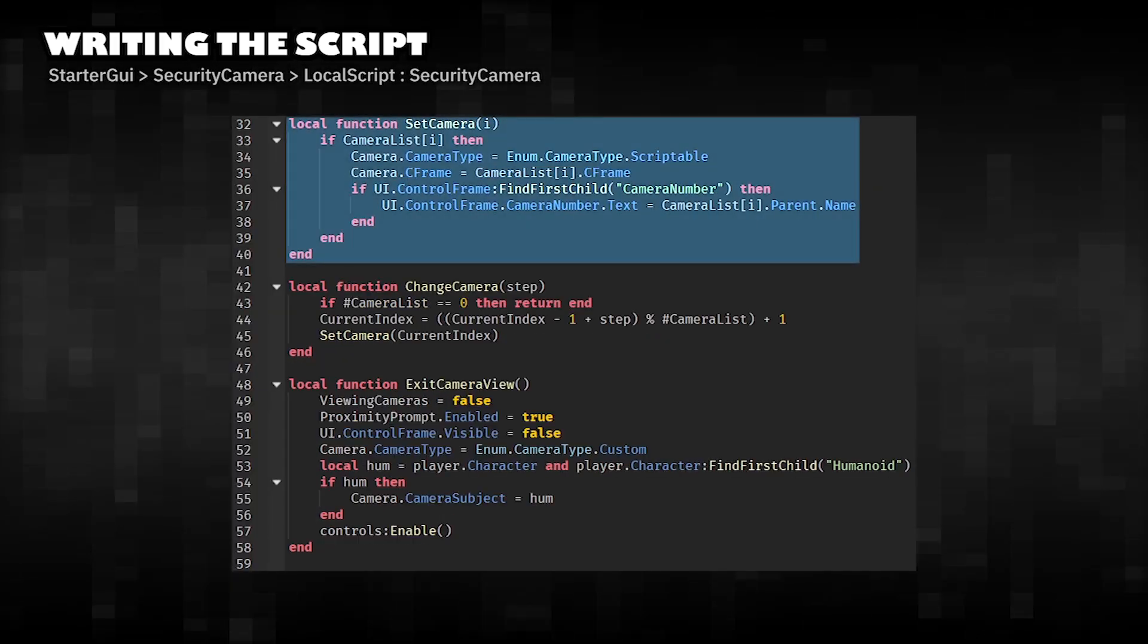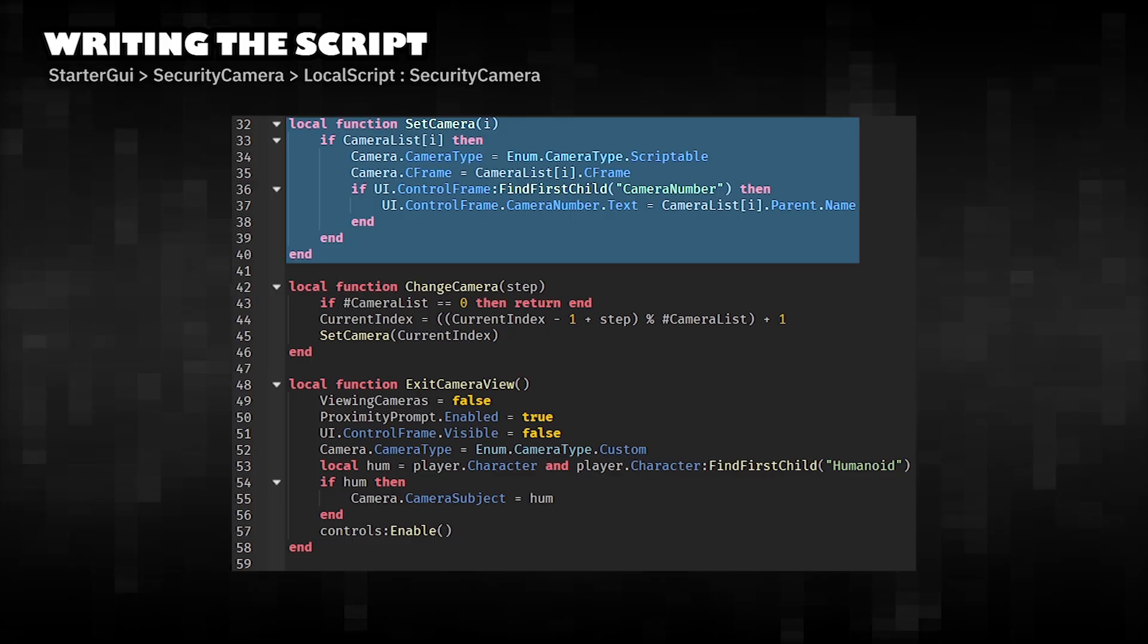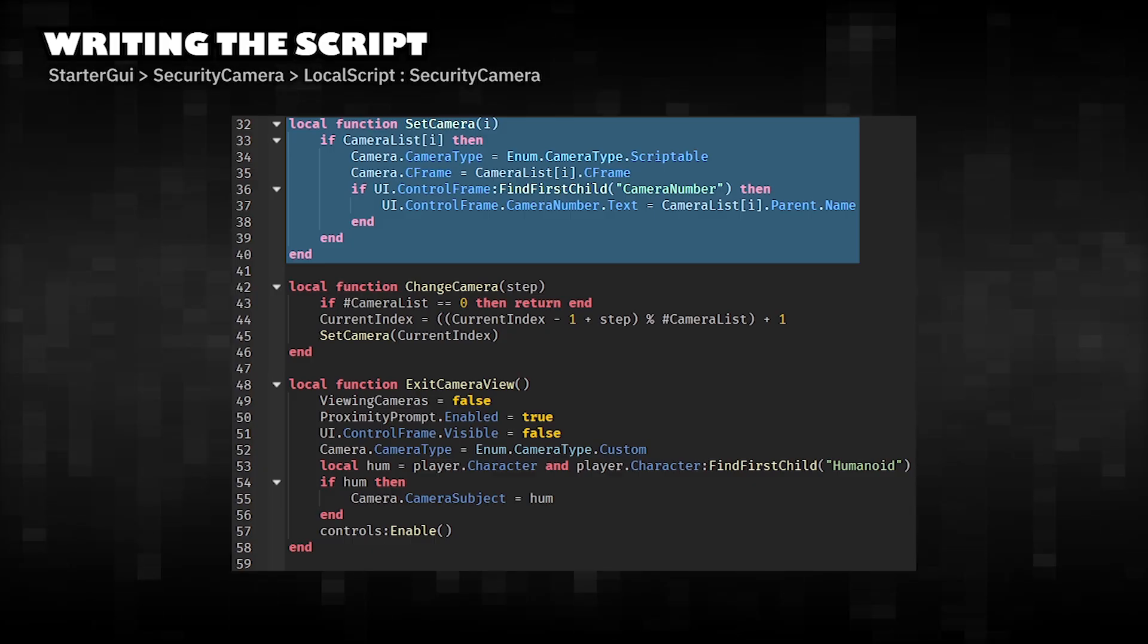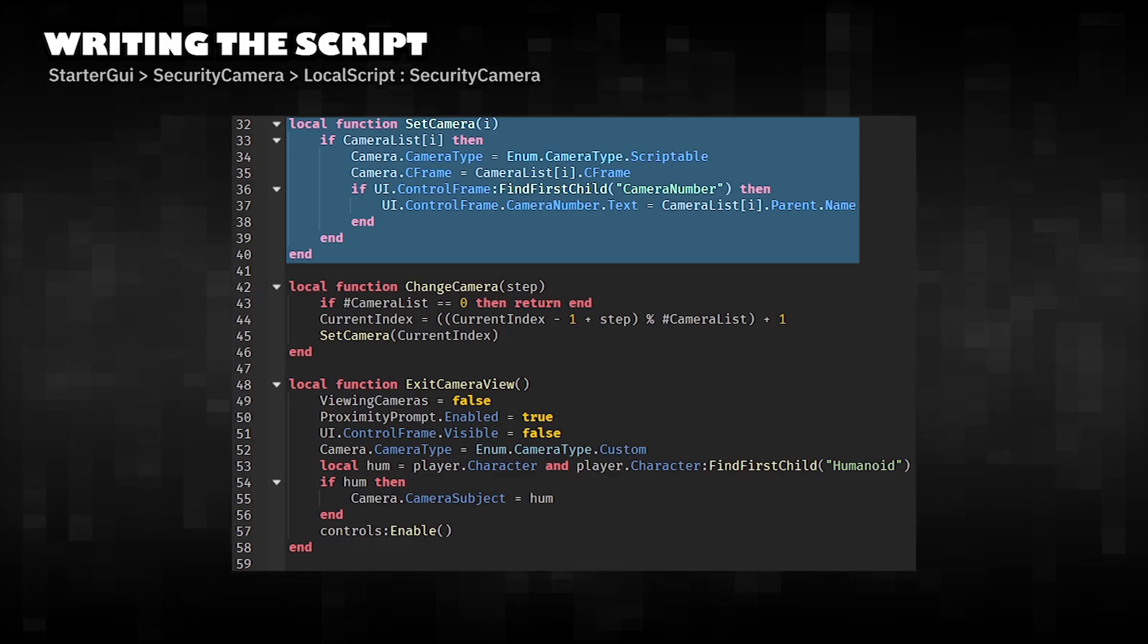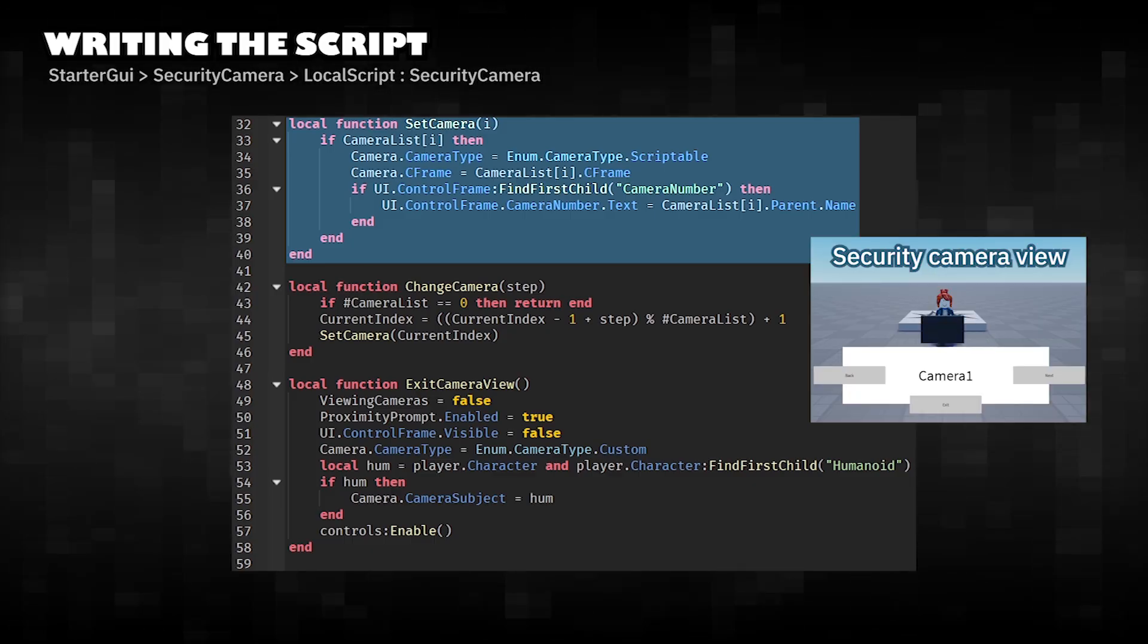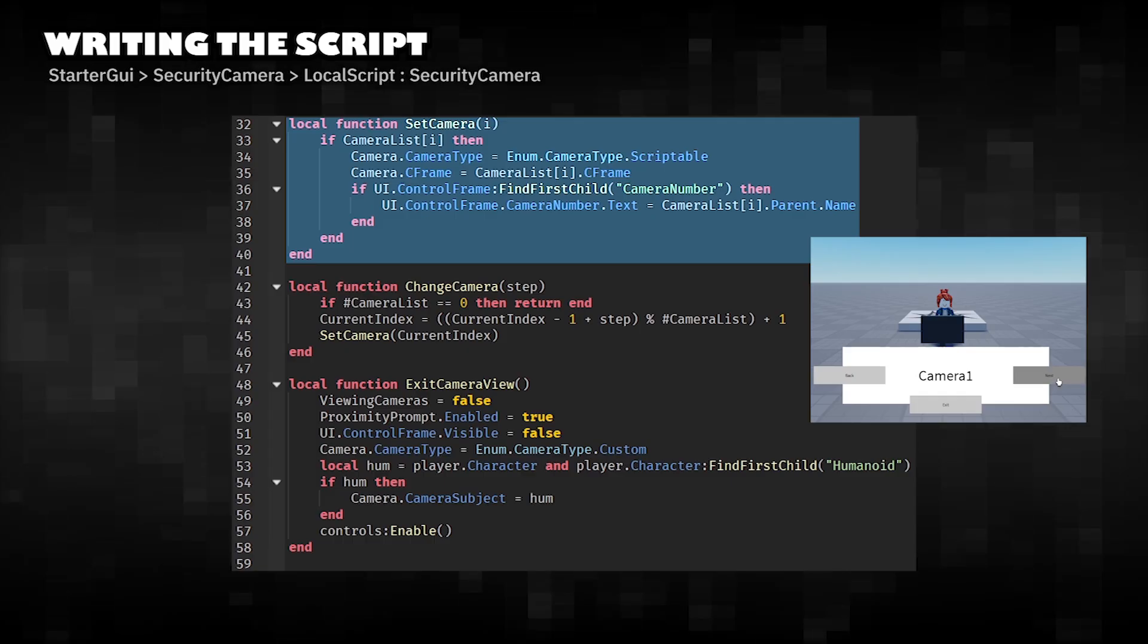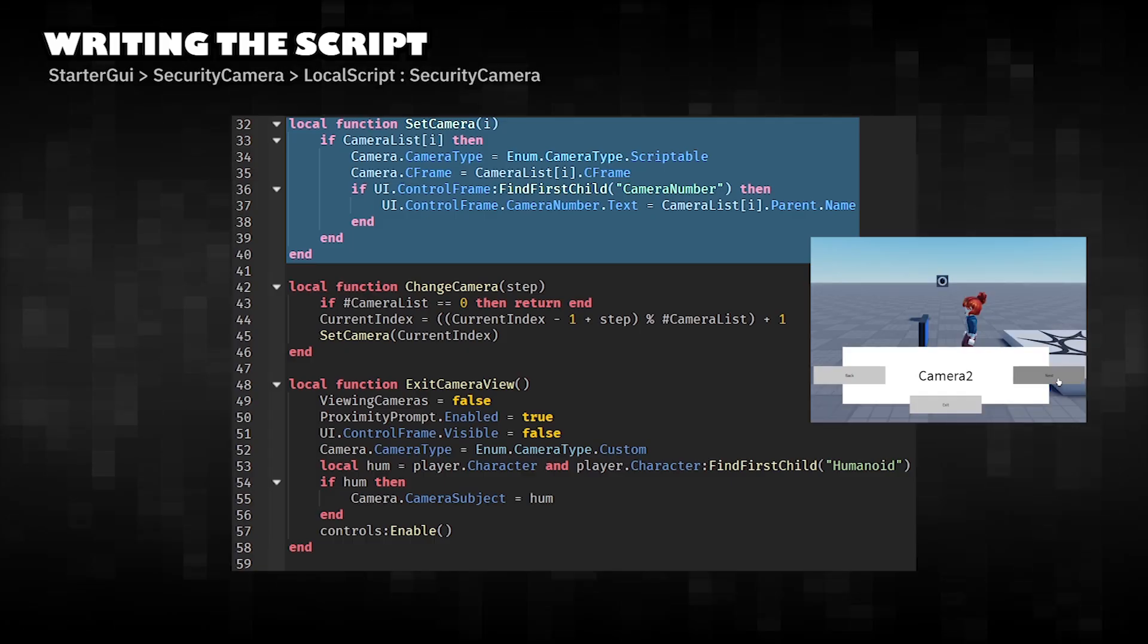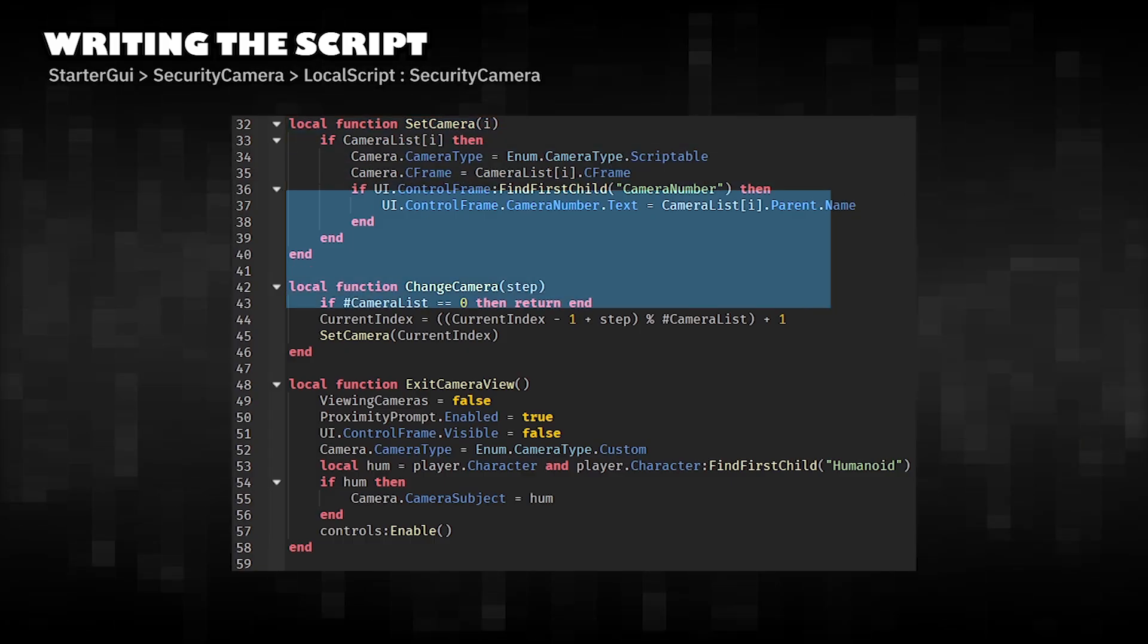Switching the player's view. Sets the game camera to script controlled. Moves the view to the chosen camera's C-frame. Updates the UI to show the camera's name.